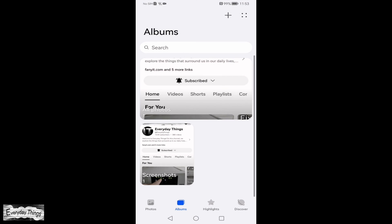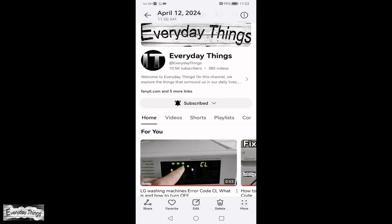First, find and open the gallery app on your smartphone. Once you're in the gallery, locate the photo you want to convert to PDF and open it.